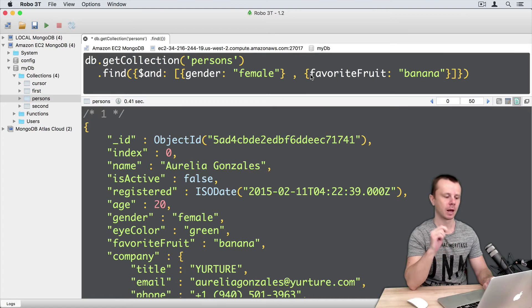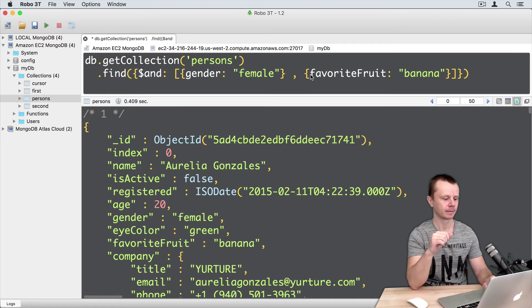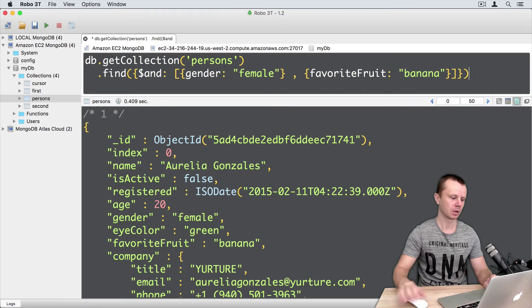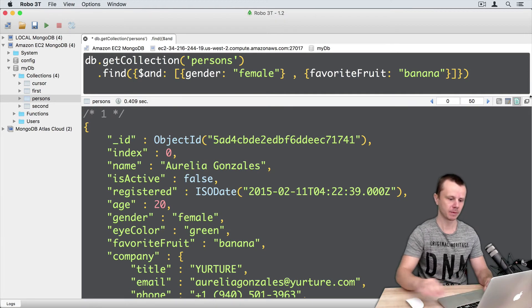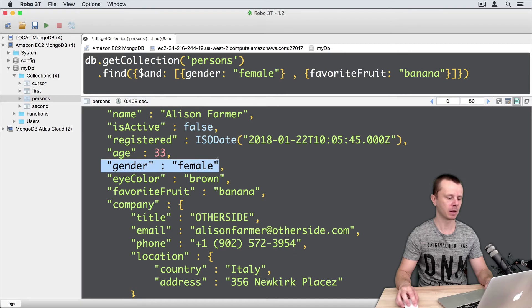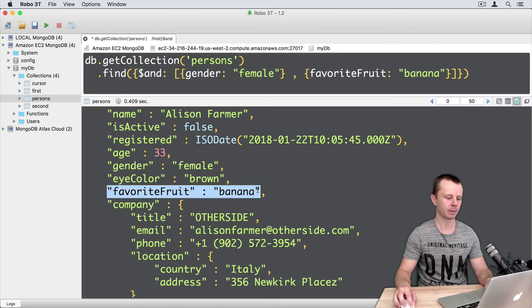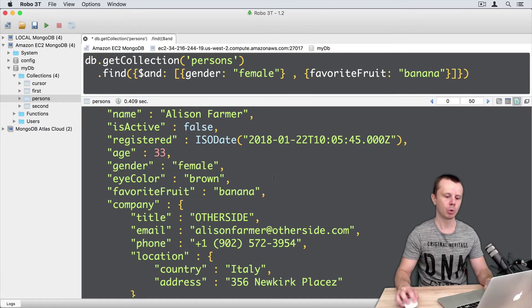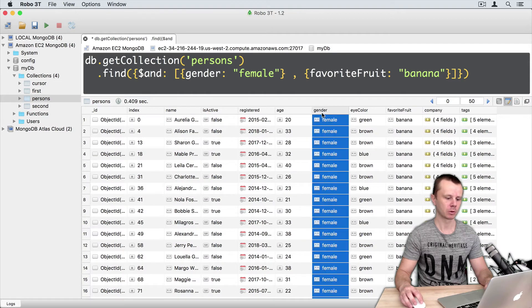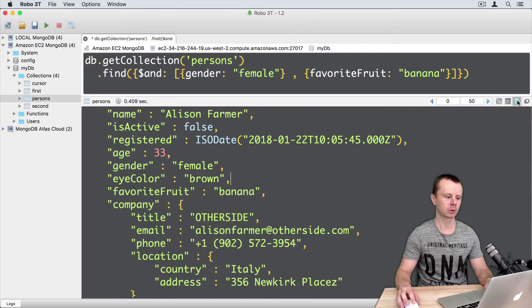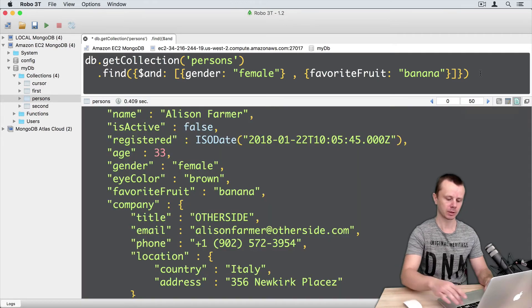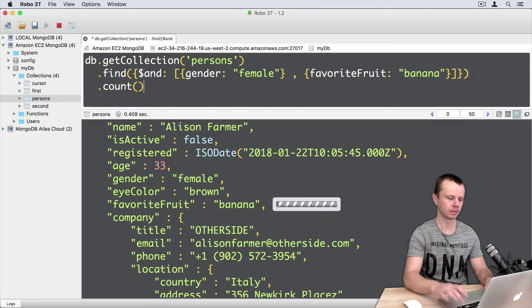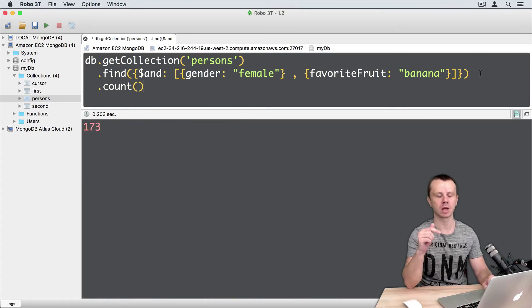Let's execute it. And here is the result. The first document will remain in place. All other documents will also have gender female and favorite fruit banana. We can switch to table view and look at this here as well. So gender female, favorite fruit banana. Let's go back to text view. Let's count number of such kind of documents. Count, command enter: 173.